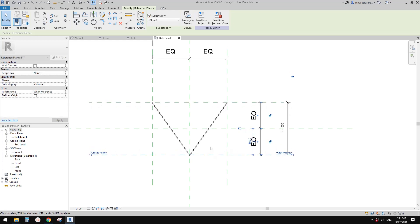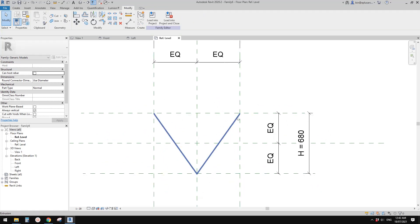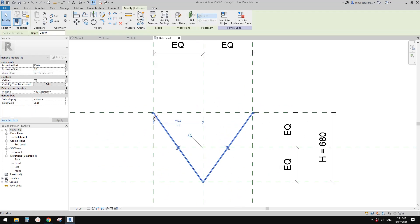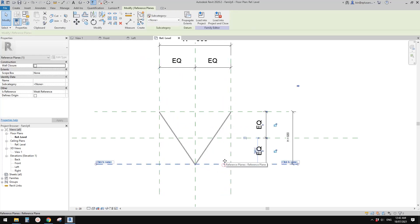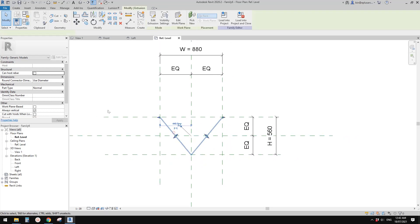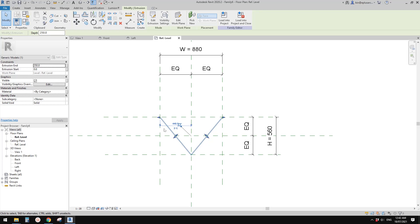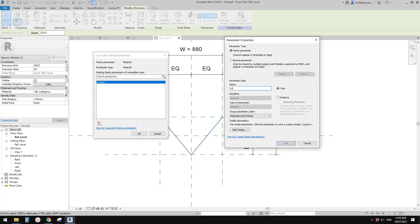We didn't add any explicit constraints to this profile, but because the shape is very simple, Revit will understand it should follow the reference planes — so it's all good. Before loading, let's also add a material parameter: select the extrusion, create a material parameter as a type parameter.